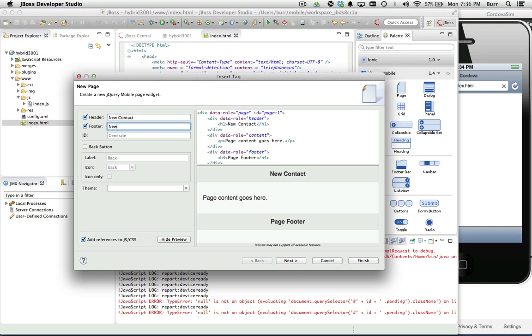I'll give that the header title, give it the footer title, kind of see what it basically looks like here in this little window. I could add a back button. I could change the theme. I'm going to leave all those defaults. One critical item here is add reference to JavaScript and CSS. Just be aware of that one. You need that only done one time for your project.